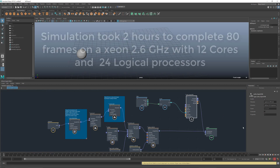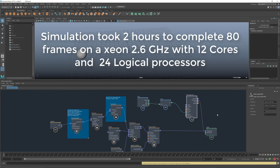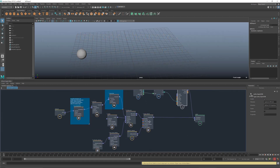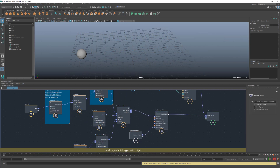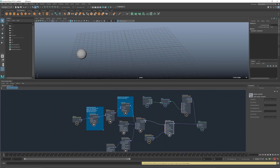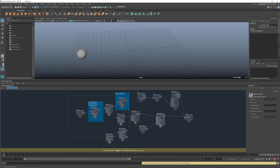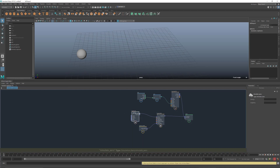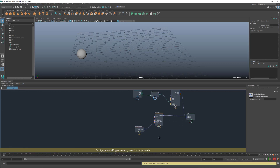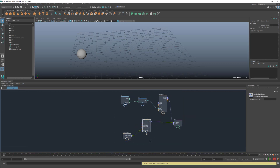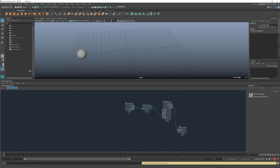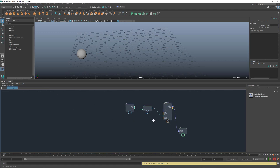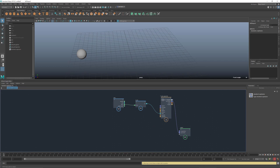Now all I need to do is hit play, let the simulation run through — it takes a little time — and once it's finished there are two options: bring it into a new scene (but you'd lose your material), or save the Maya file with a different name and delete the simulation graphs. I want to keep my material in the scene, so I'll go with the second approach.